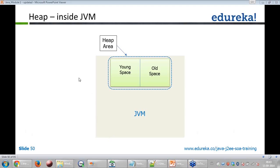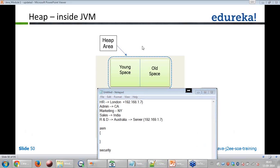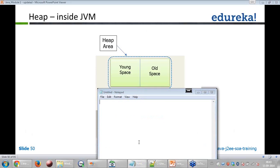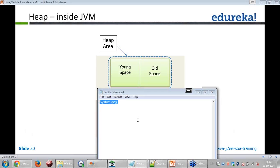There is something called system.gc() in Java, though it is not recommended to use. If you call system.gc() — where gc stands for garbage collector — you are explicitly invoking the garbage collector, telling it to release memory. It is not recommended; let the garbage collector run at JVM's own pace. You can use it if the program is crashing and you have no memory left, but otherwise it is not advisable.